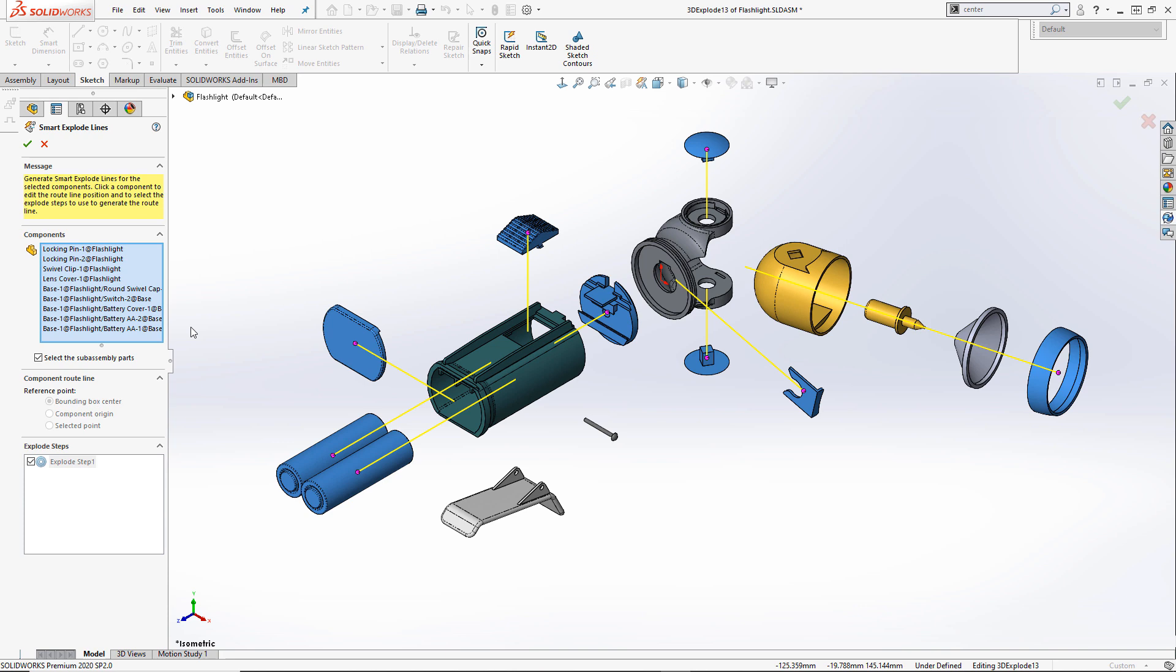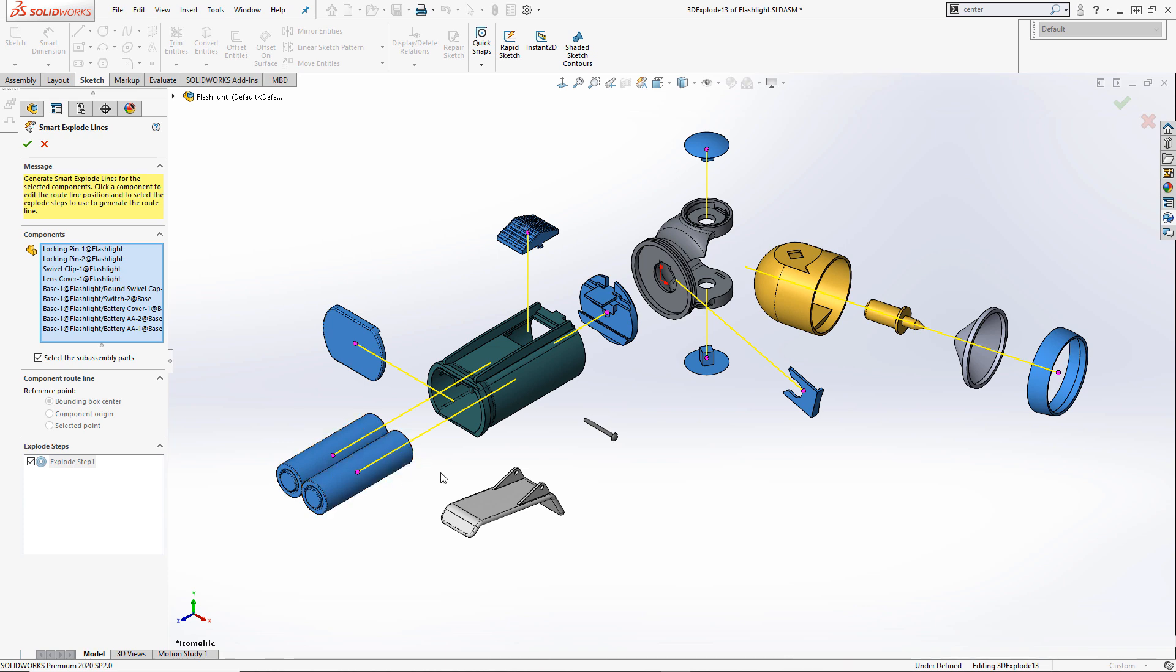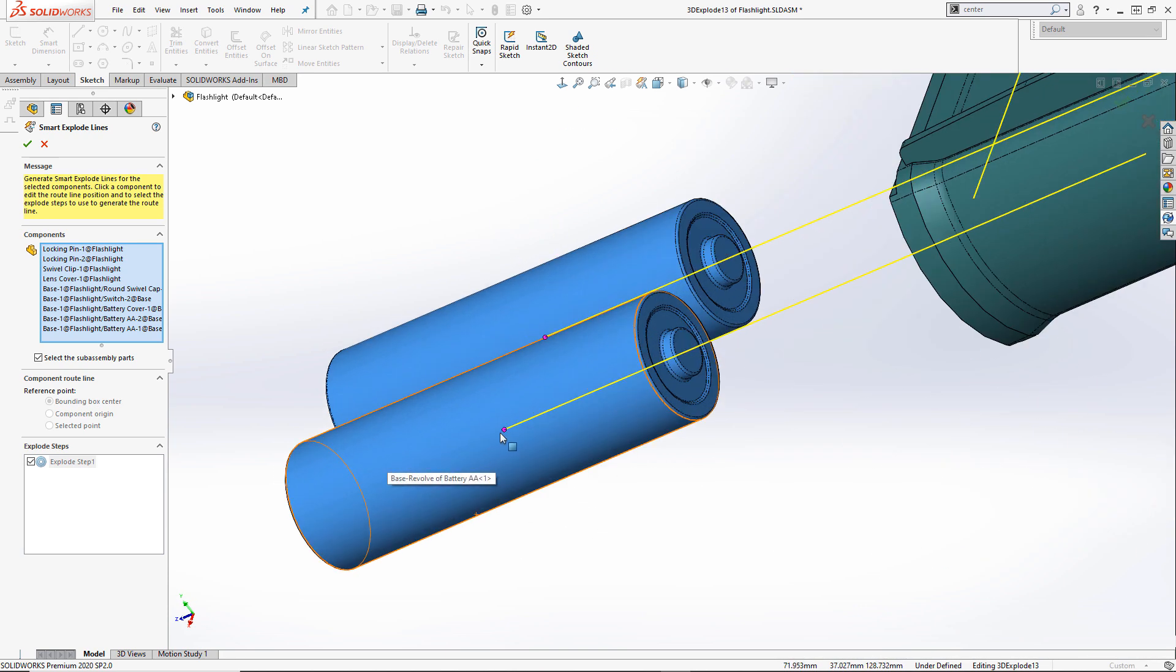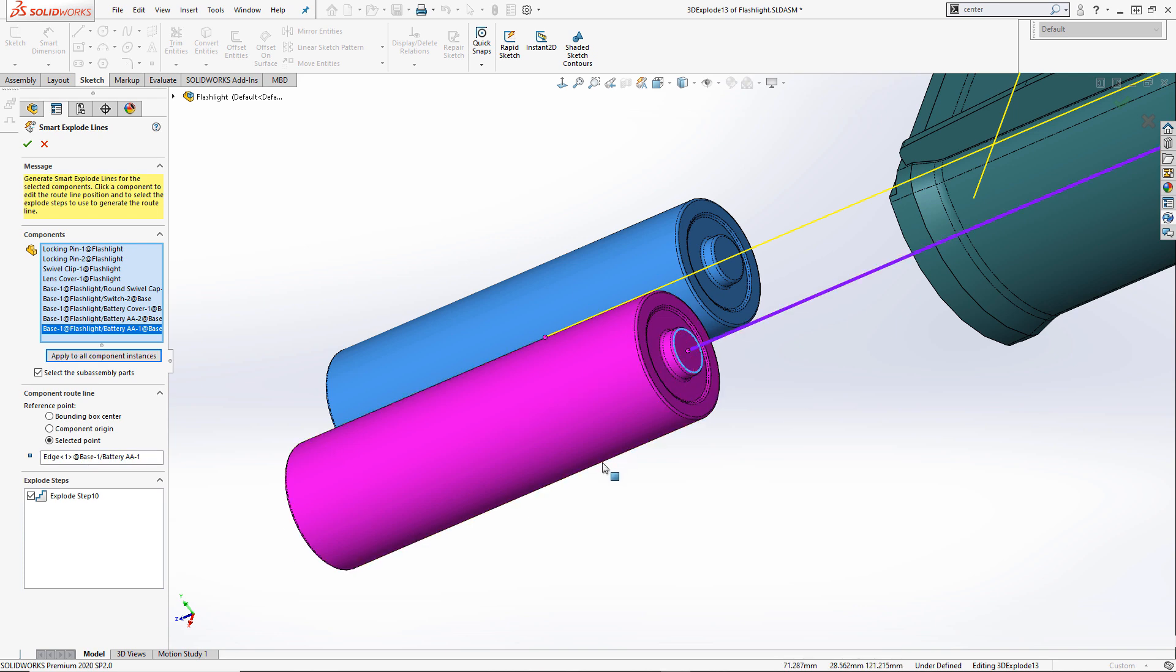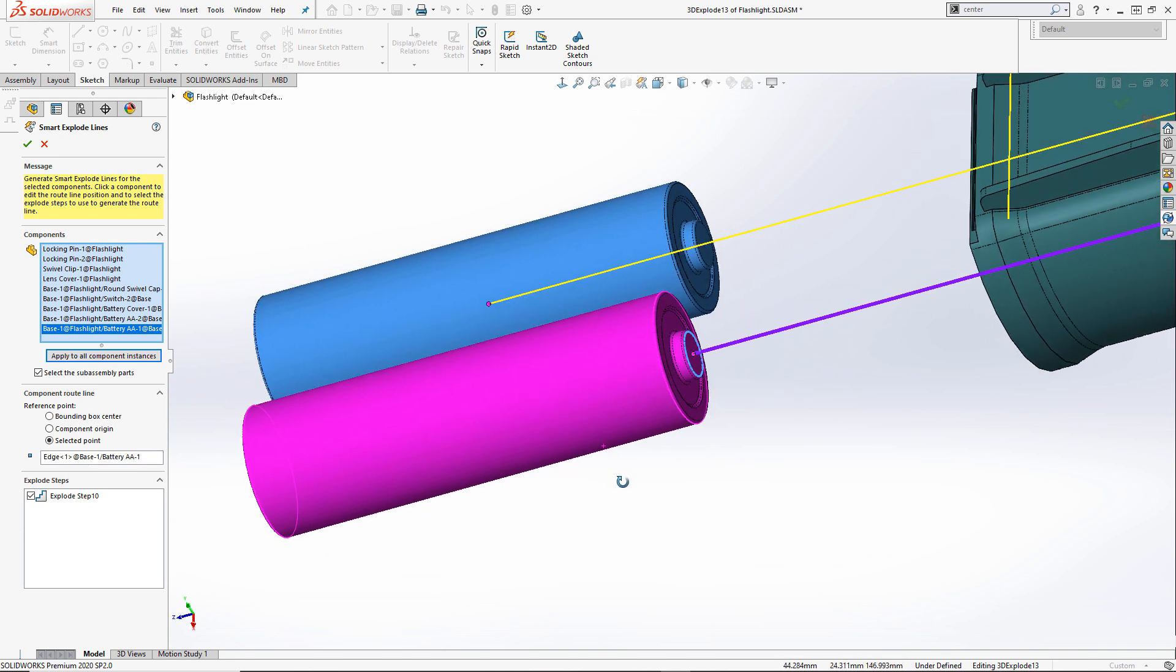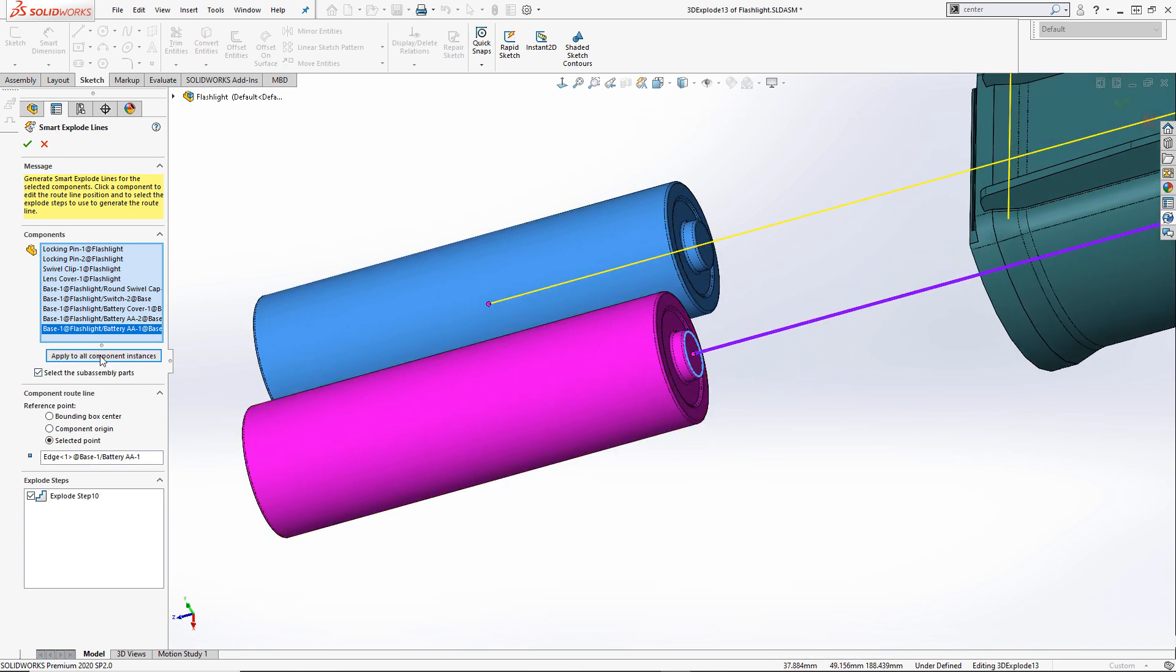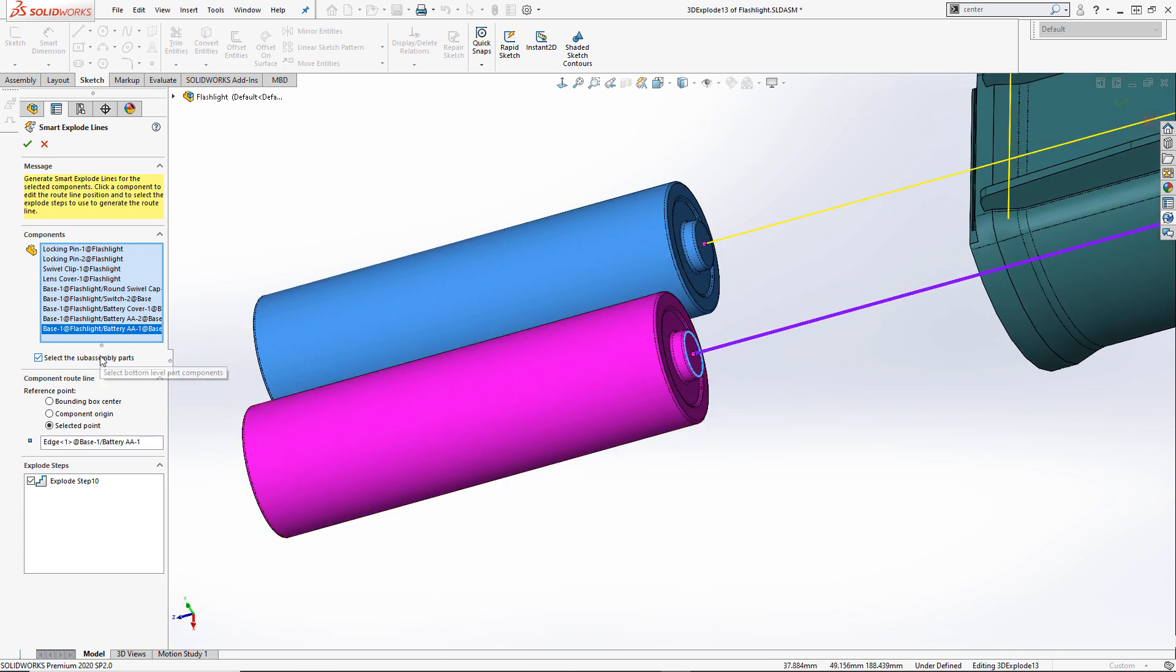The position of the lines can be altered by dragging the purple dots to the desired feature on the component. This modification can then be applied to all instances of that component if desired.